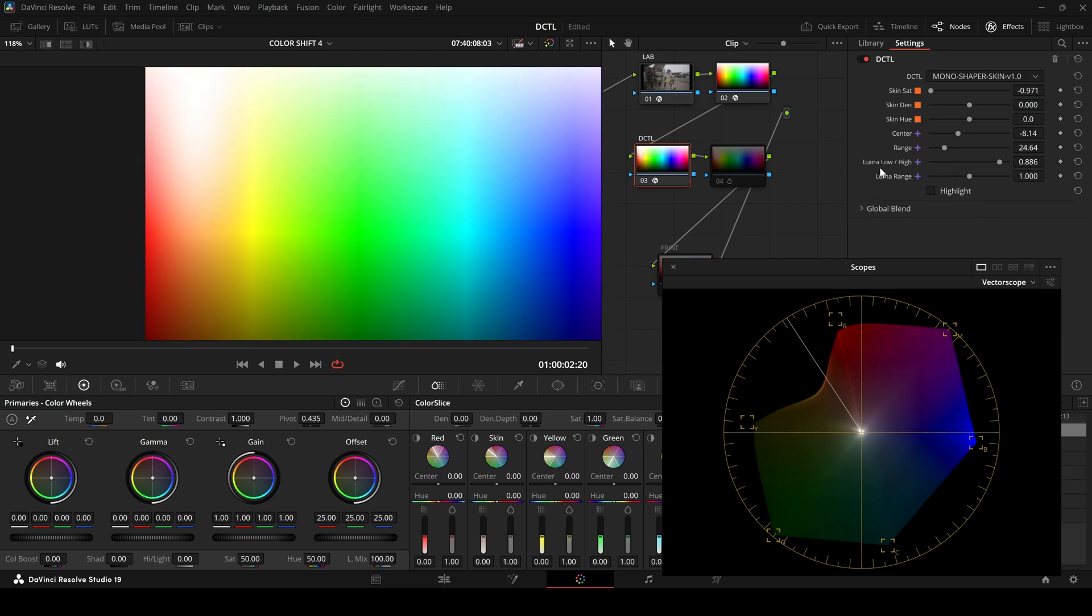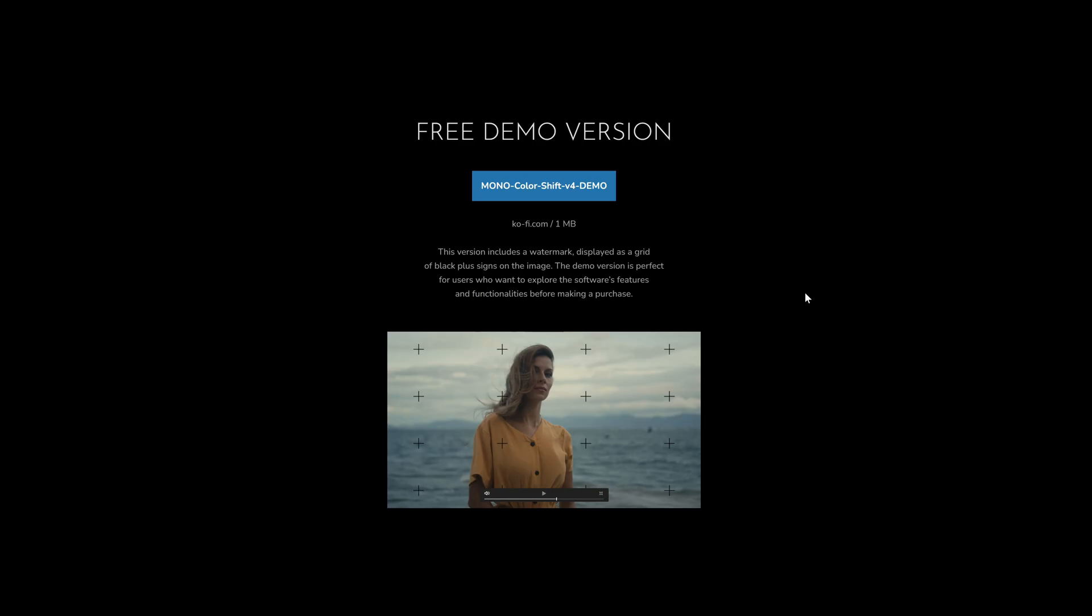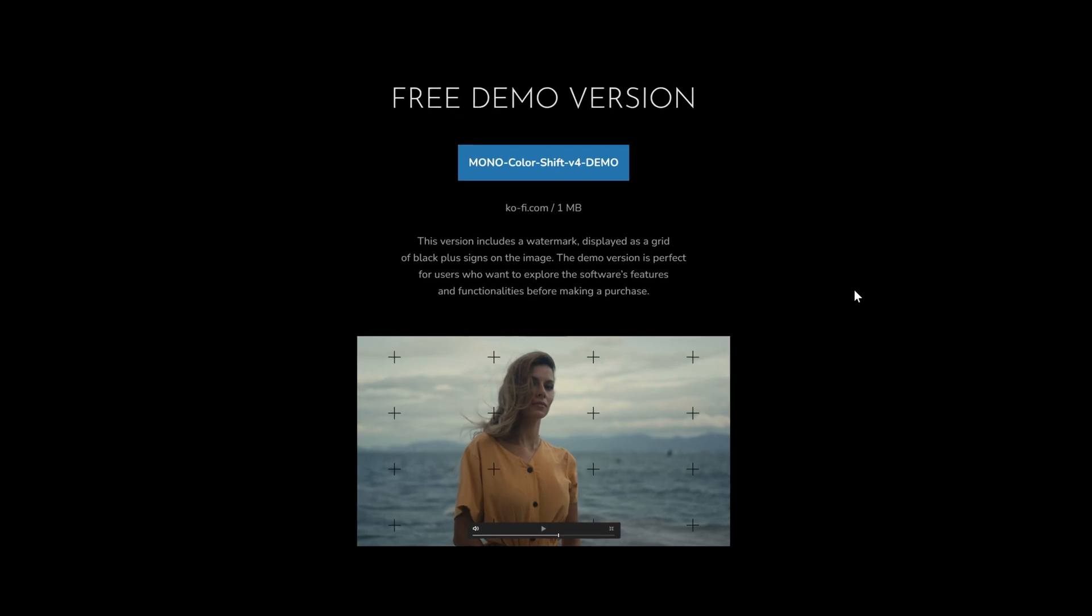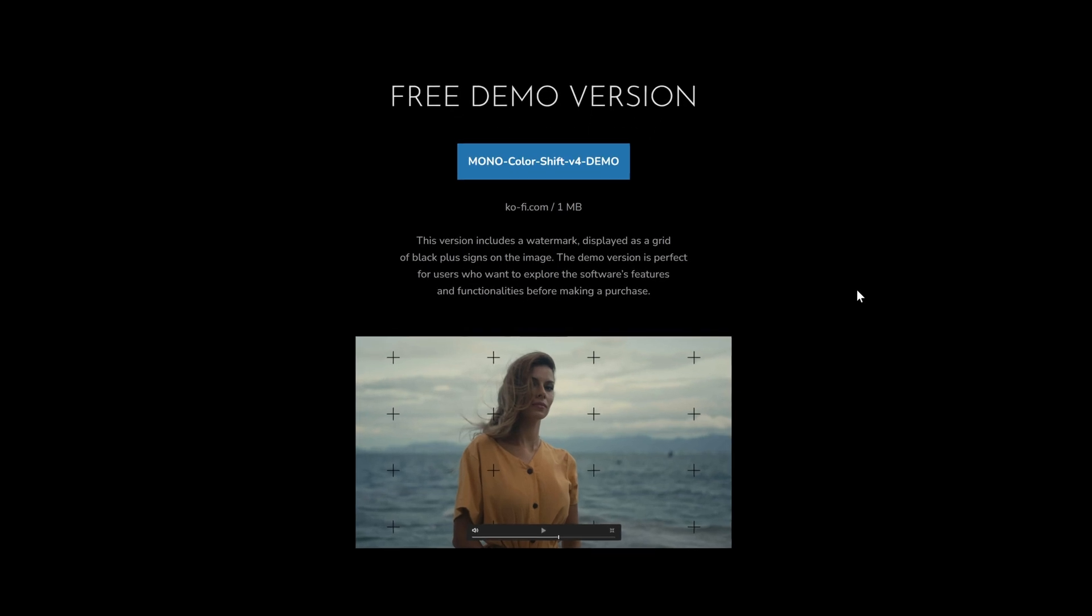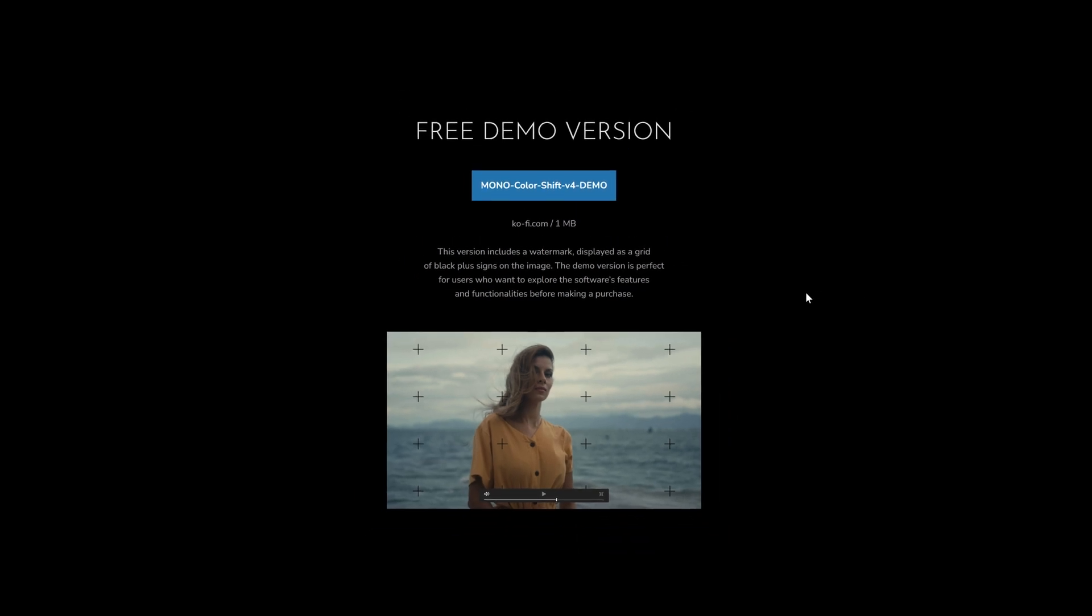There's a free demo version of all my DZTEL packs on my website. Download it and try them out to see what fits your workflow. That's it. Thanks for watching. If you have any questions, leave a comment or send me an email. Have a great day and see you next time.